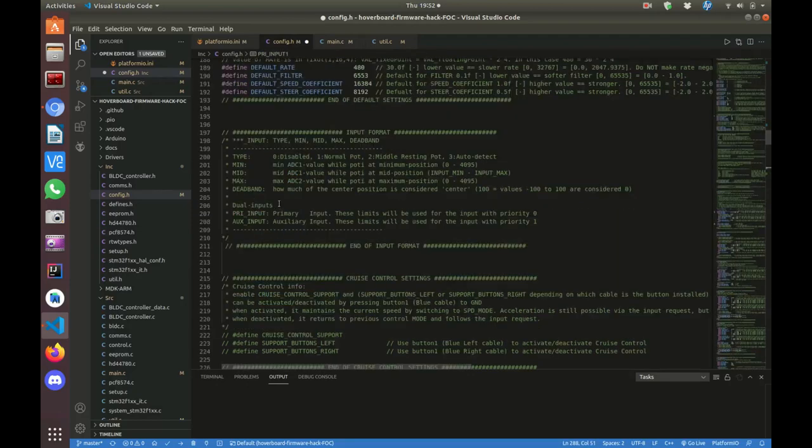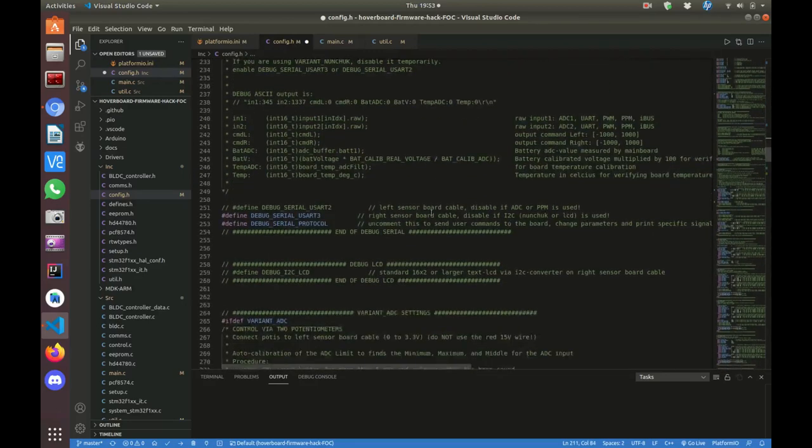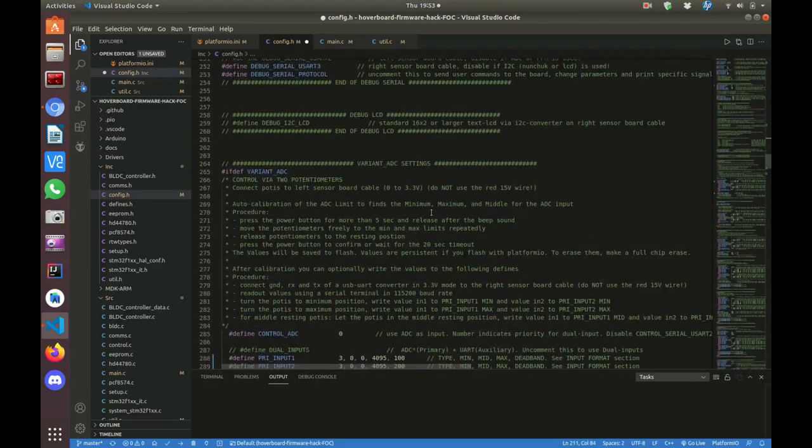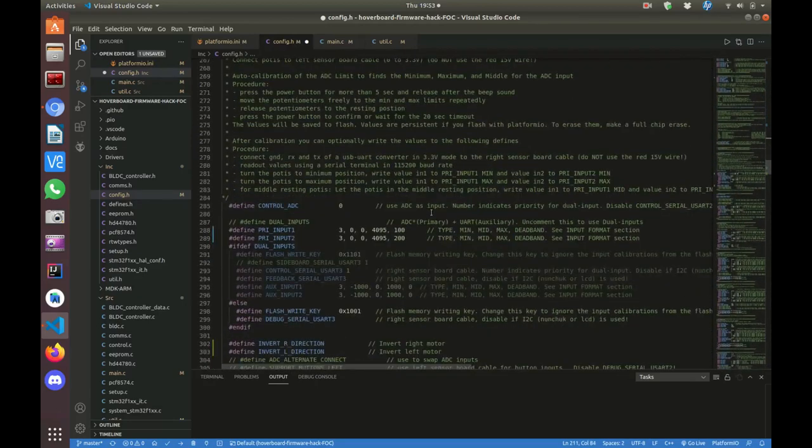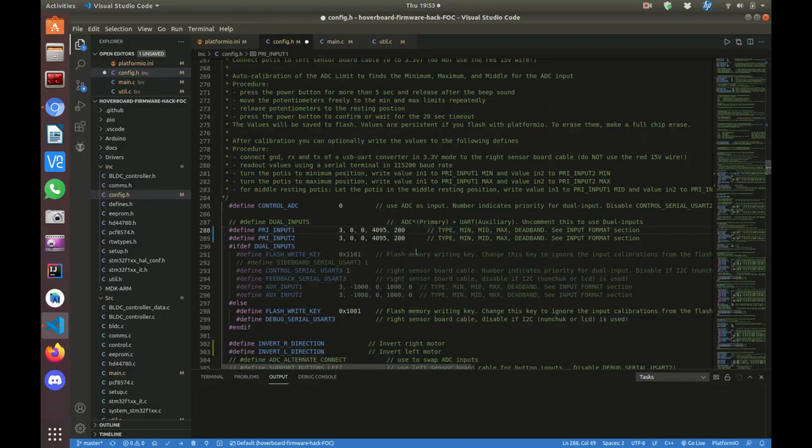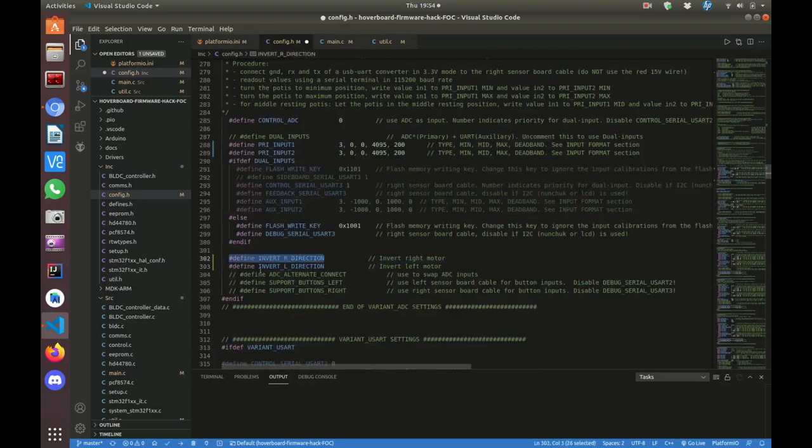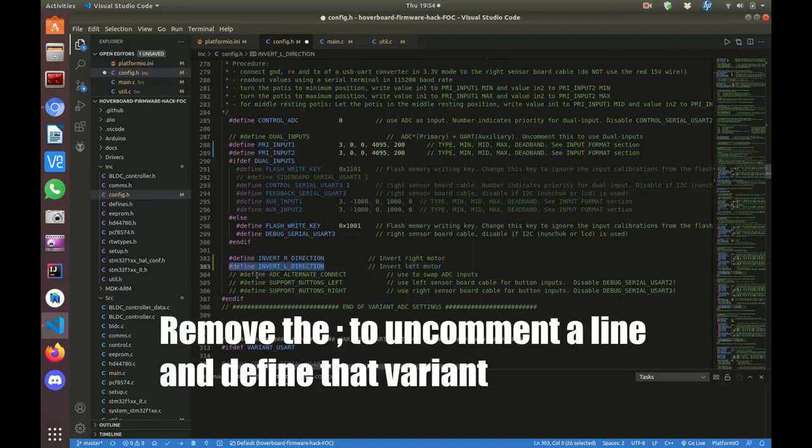And then the one thing I had to change was this last number here, the deadband. That's the band of inputs in the middle of the center position of the potentiometer that is considered center. In other words, we're requesting no movement and no turning. And that just allows a little bit of deviation for the potentiometers. If they wiggle a little bit or don't rest perfectly in the right place, they keep the wheels from moving. So I found that even after calibration, sometimes I would turn the board on and the wheels would start creeping, either in one direction or turning. So I increased this deadband to 200. And after calibration, I haven't had the problem again. I used a define I found because after the motors were mounted, I found that everything was going in the wrong direction. So I inverted the outputs for both motors to reverse them by defining these invert directions.